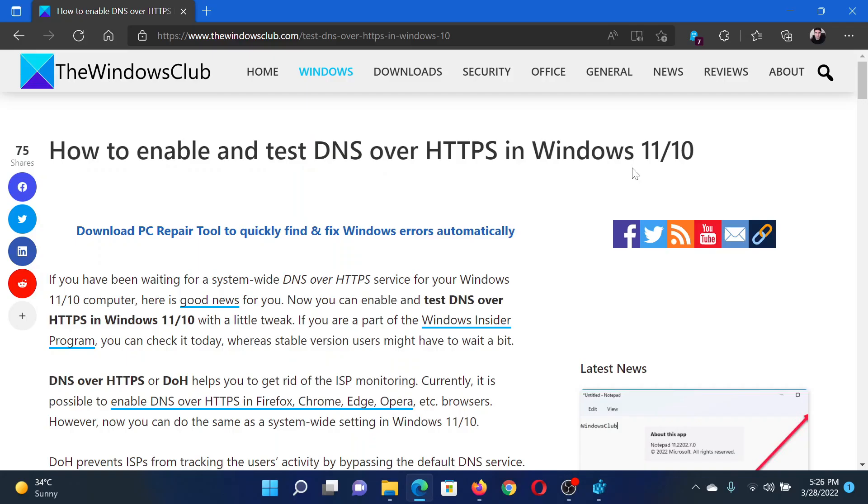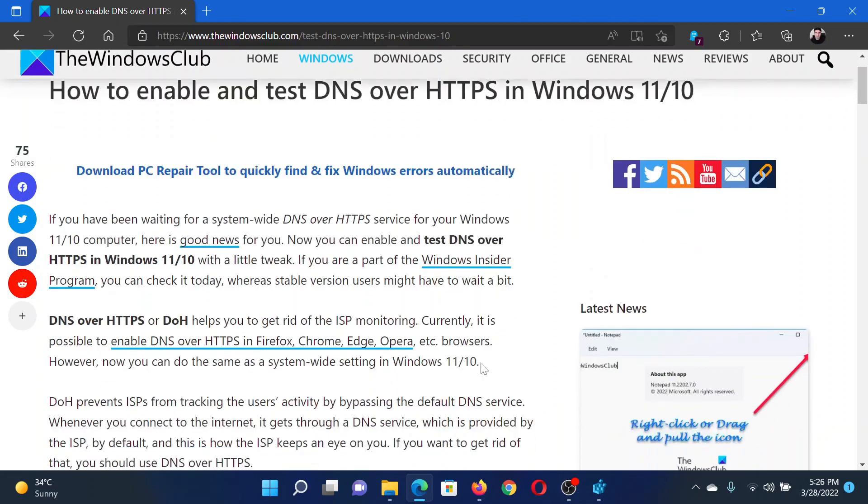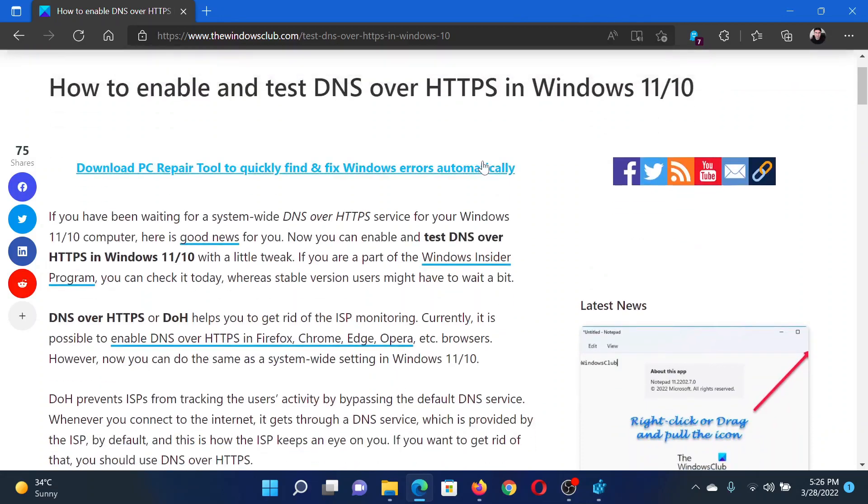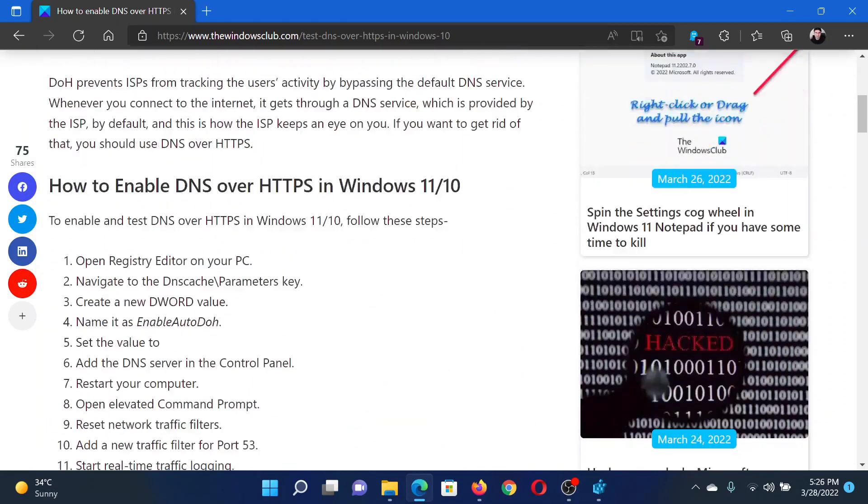Welcome to The Windows Club. If you wish to enable and test DNS over HTTPS in your Windows computer, either read through this article on The Windows Club or simply watch this video. I will guide you to the resolution.